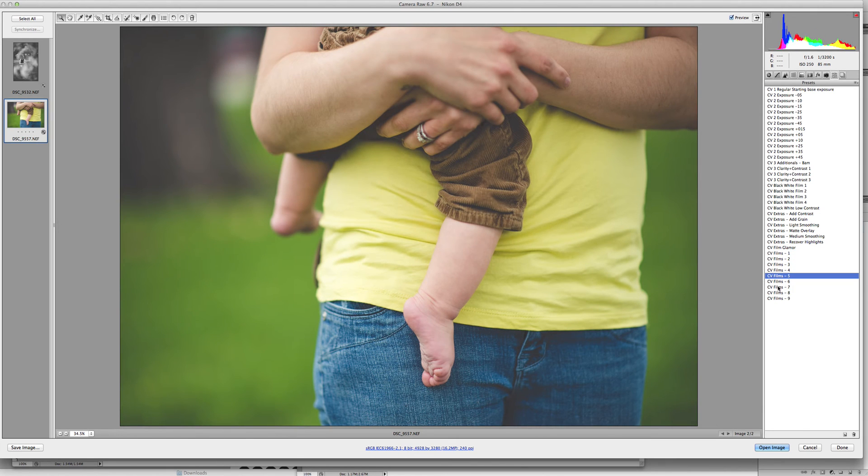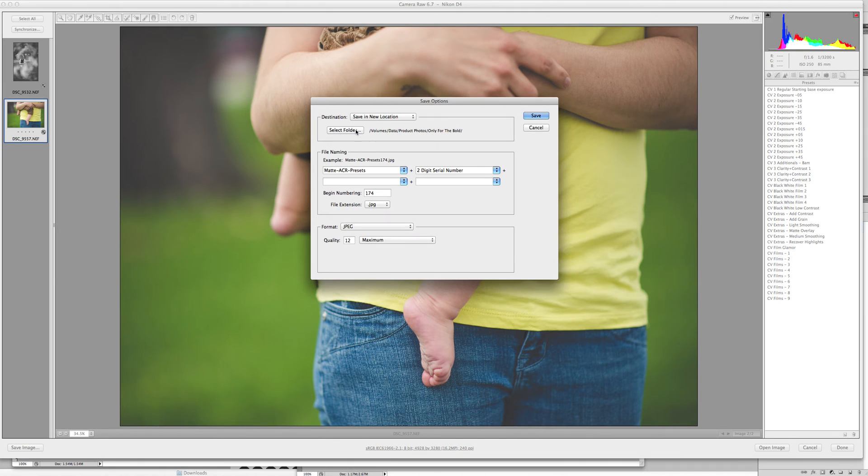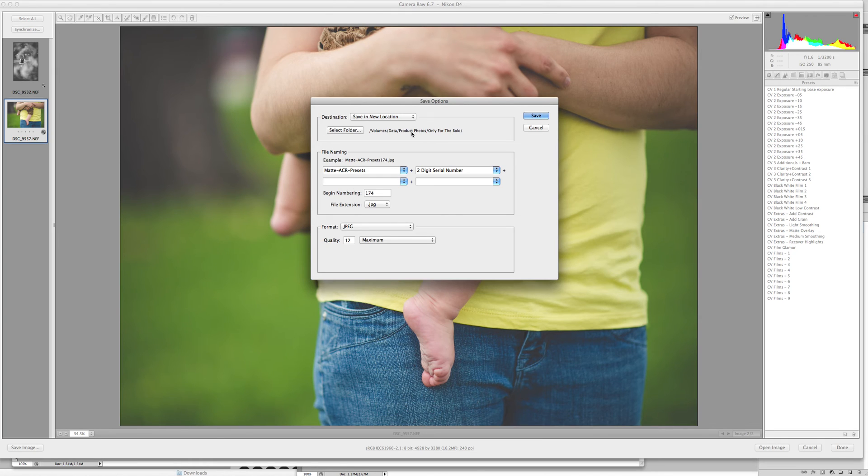Once you find something that you like, you will go to save and then select a folder for the files. So generally I will name this folder after my client and go in and change the name.